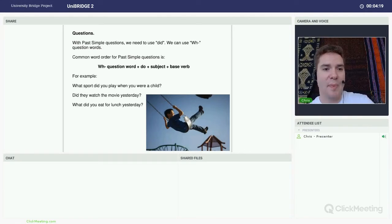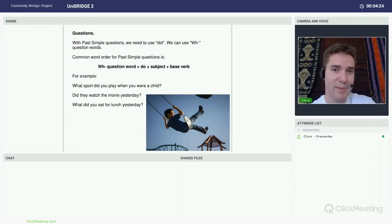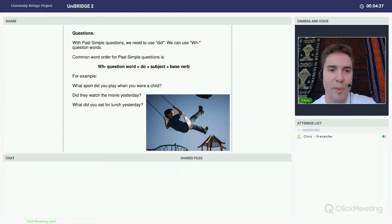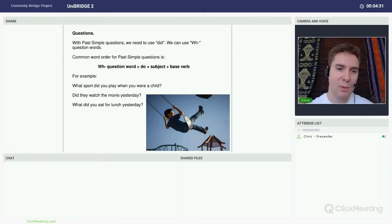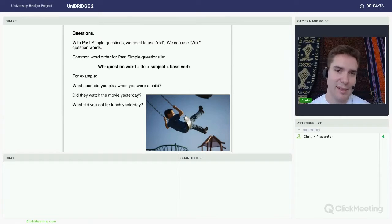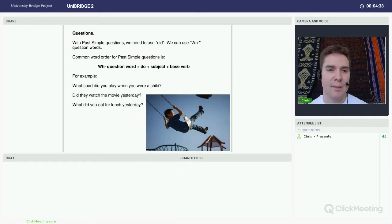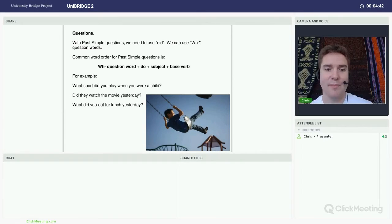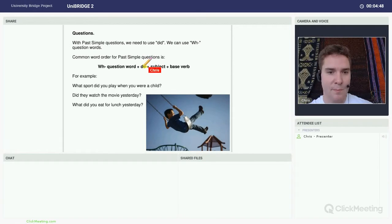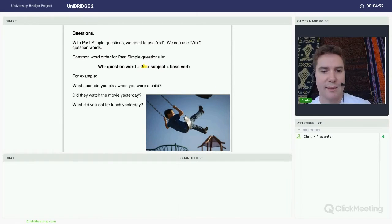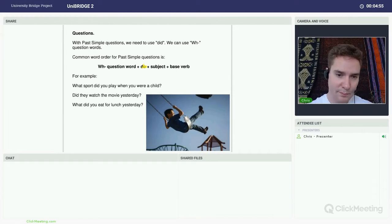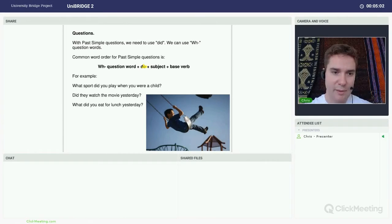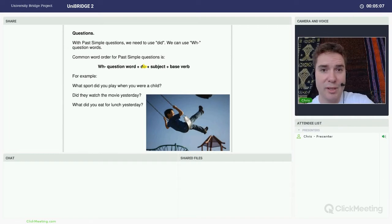What about questions? Questions in the past simple. Questions in the past simple, we need to use the auxiliary verb did, plus the base verb. So if we have a look at the word order here, a possible question word, usually WH, things like when, where, why, or things like how, how much. So we could have a question word, plus did, I don't know if you guys can see that. This should be did, plus subject, plus the base verb. So for example, in the examples here, what sport did you play when you were a child?